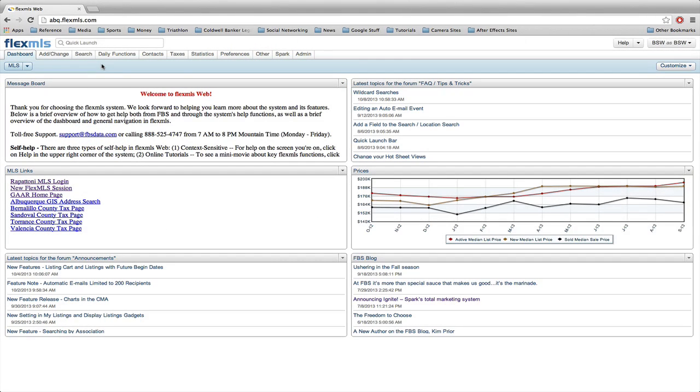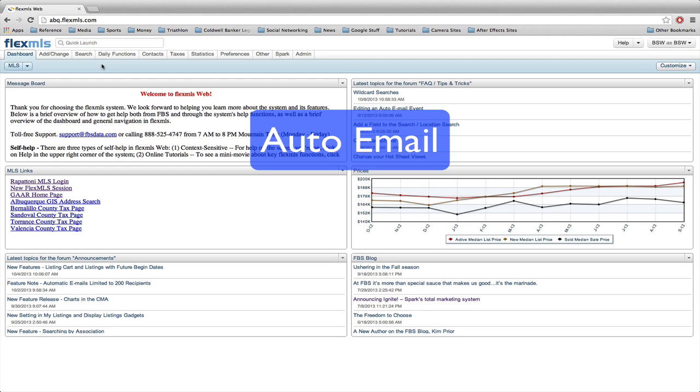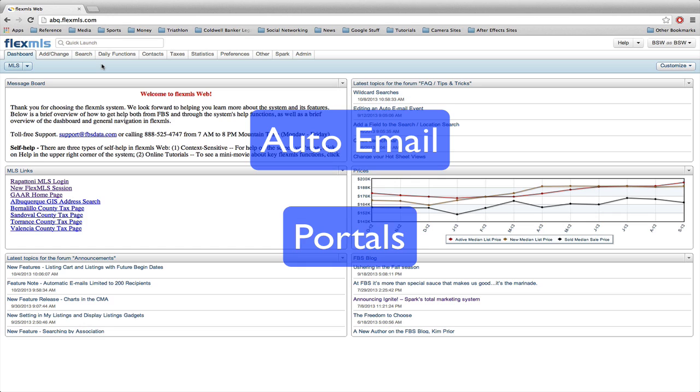Hello, it's Brandon Wells from the Blue Crew at Coldwell Banker Legacy, and in today's FlexMLS tips and tricks, we're going to be talking about automatic property emails as well as portals.